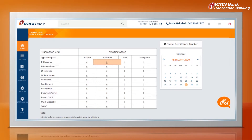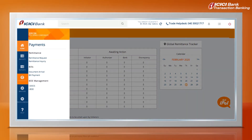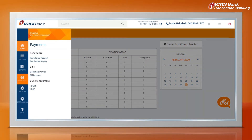Click on the grid to view the details of pending transactions. To place a request for outward remittances, click on the Payments tab and select the Remittance Request option under Remittances.